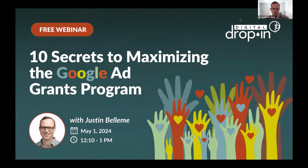Welcome everybody. My name is Justin Bellamy. I'm the founder of the JB Media Group and co-founder of the JB Media Institute. This presentation is going to focus on 10 secrets to maximizing the Google Ad Grant Program. Pretty much all of these best practices also apply to the standard paid Google Ads program as well.